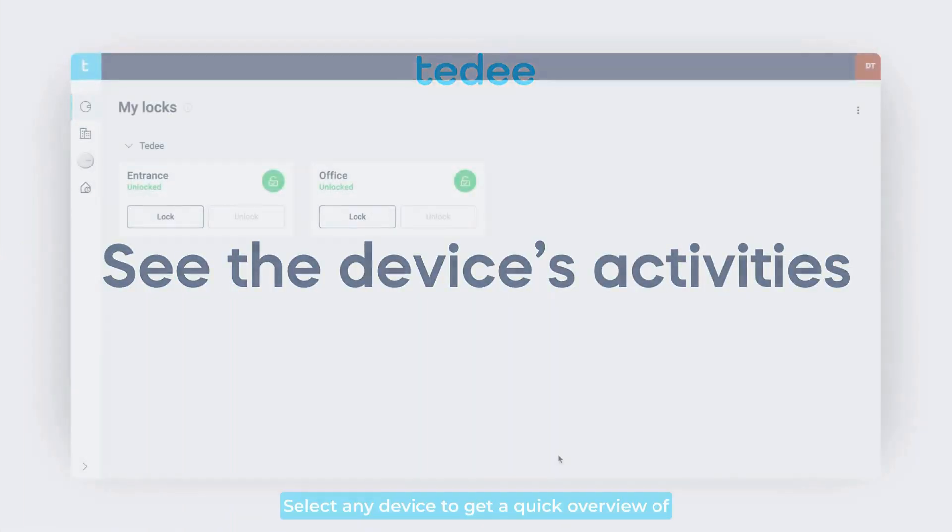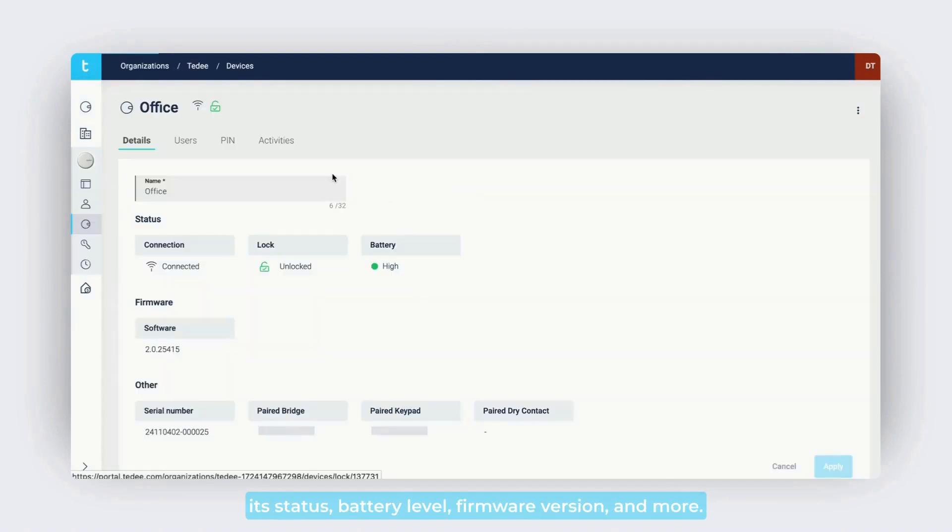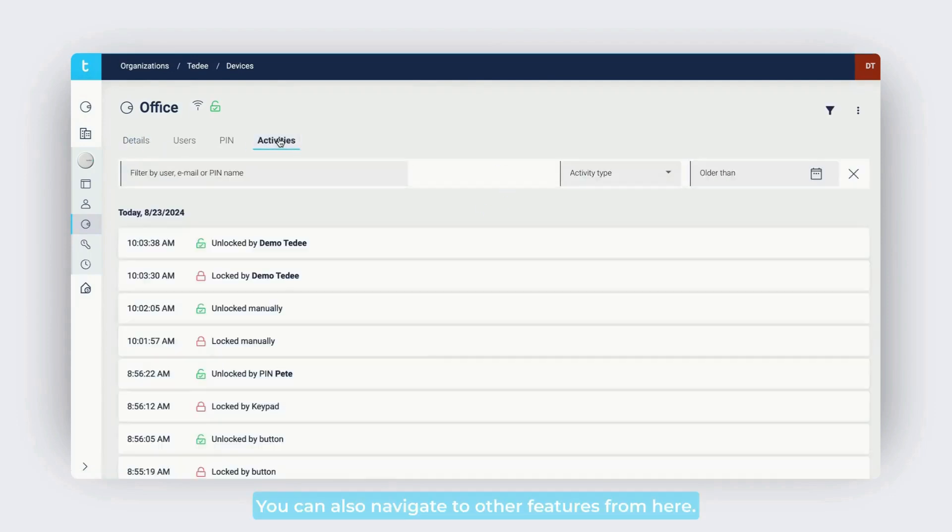Select any device to get a quick overview of its status, battery level, firmware version, and more. You can also navigate to other features from here.